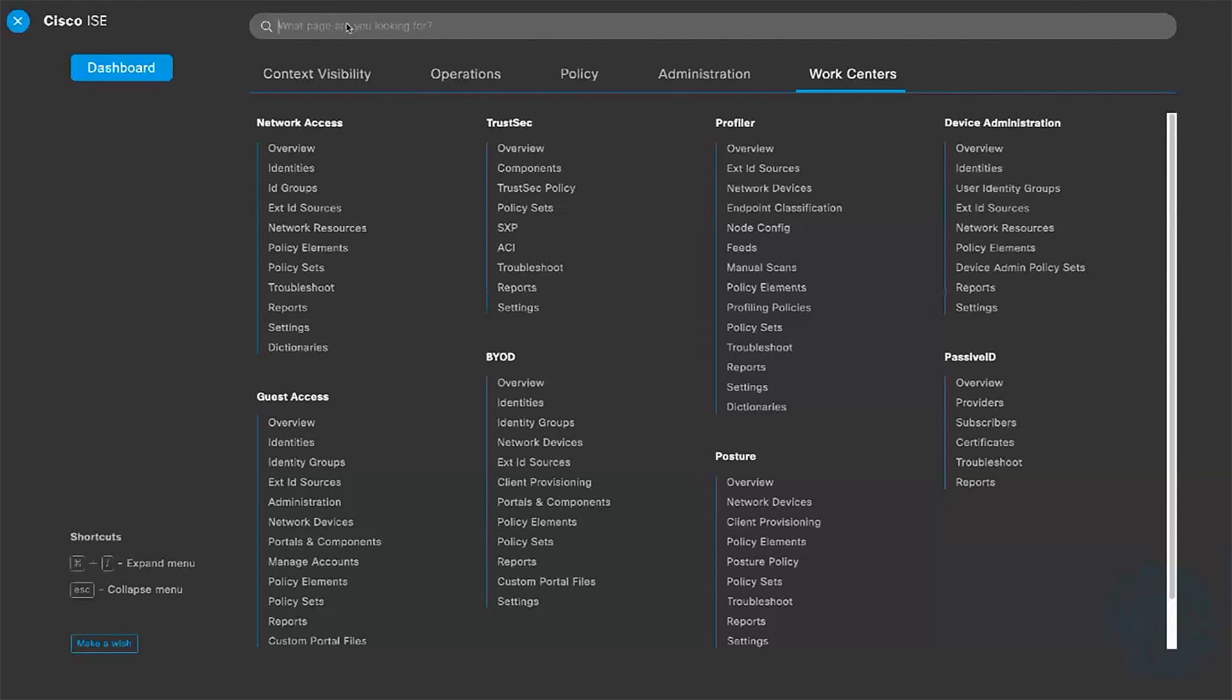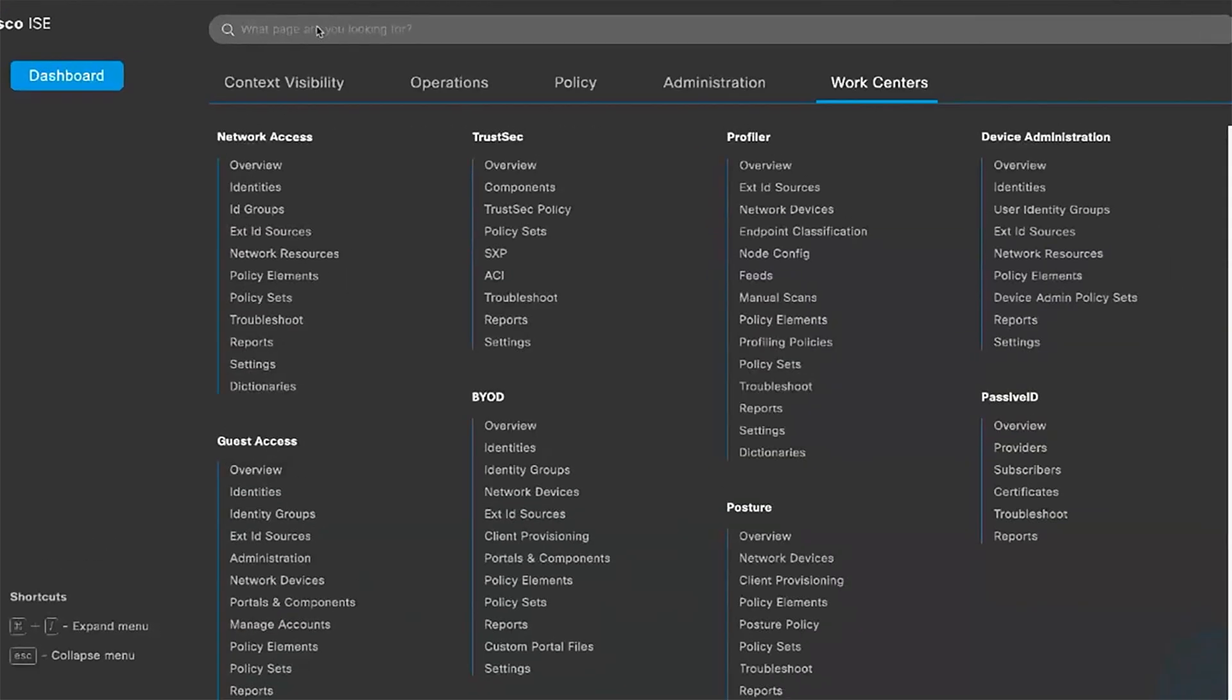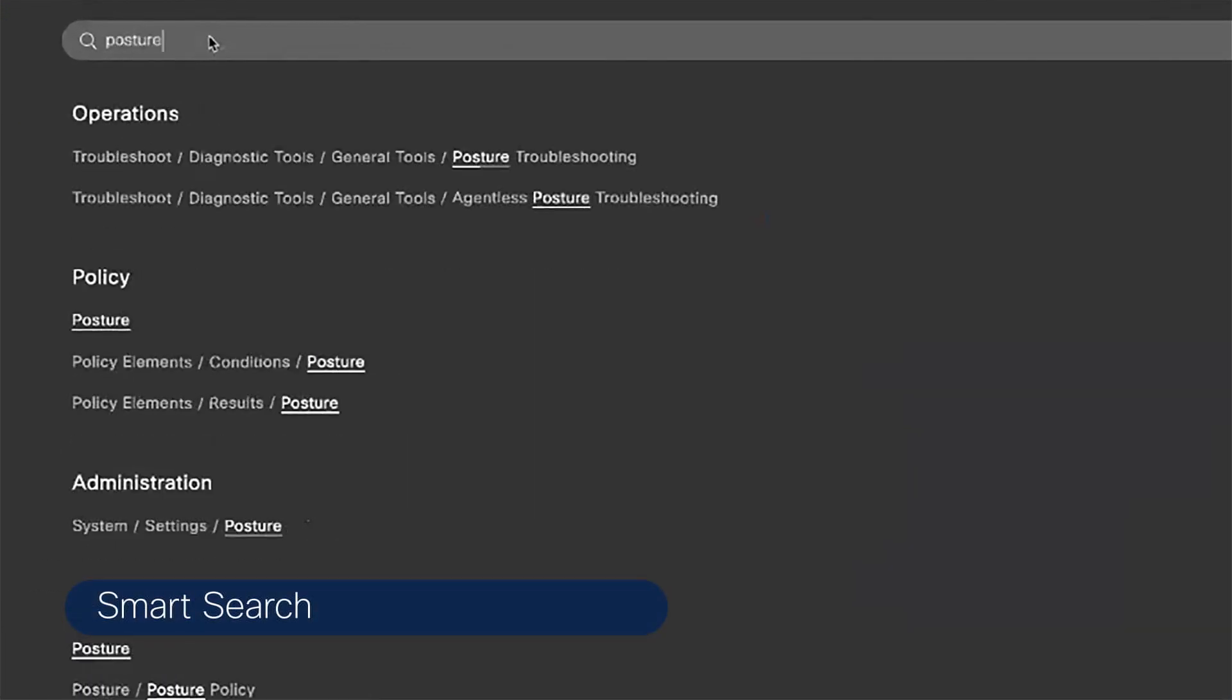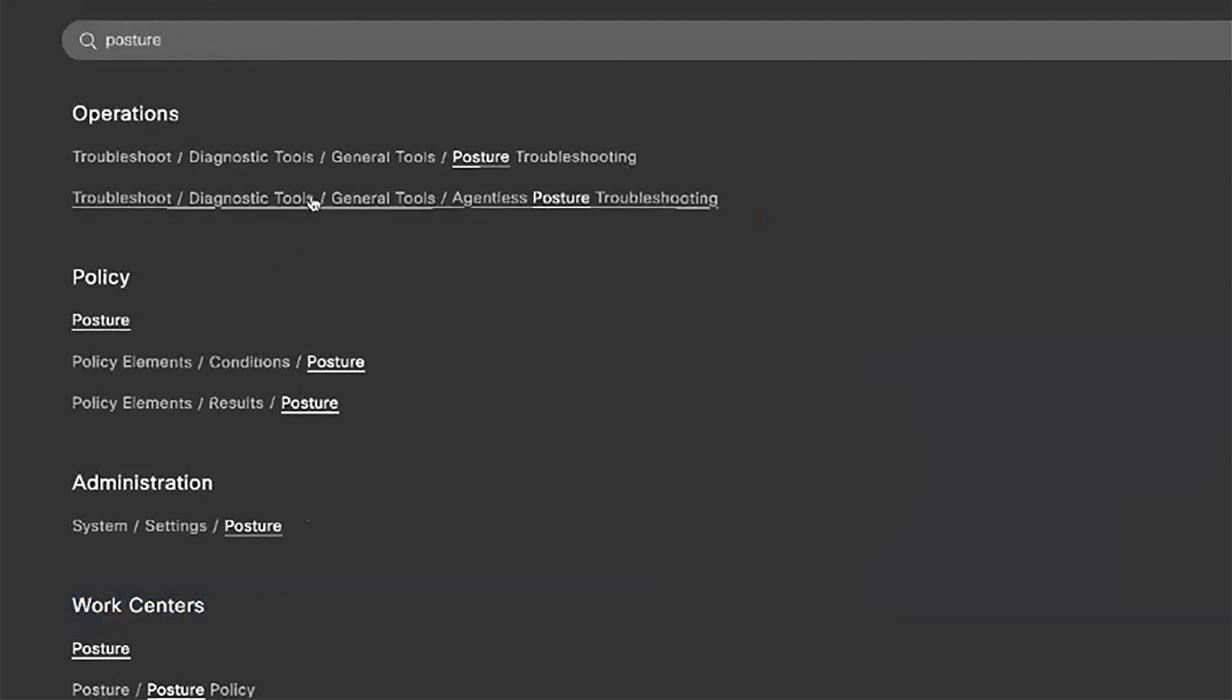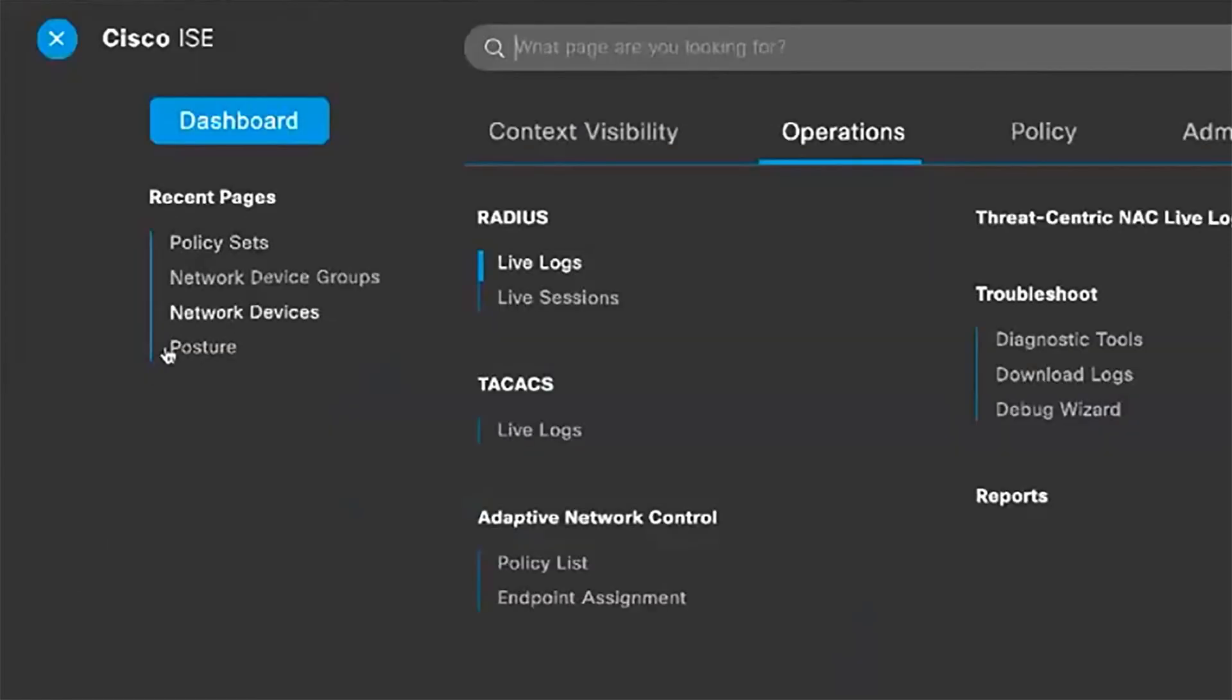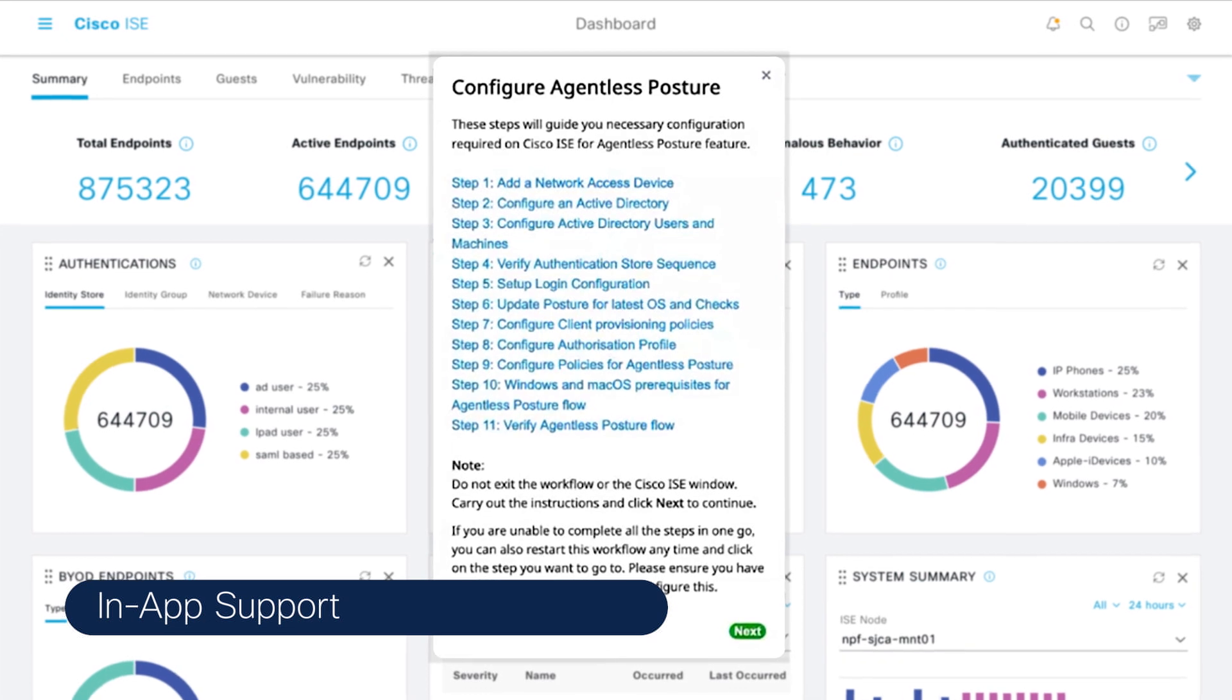You also have a smart search function that auto-populates terms and features, and lists results in organized links. And if you ever need to go back to a previous page, there's an activity log in the sidebar that can take you there in one click.